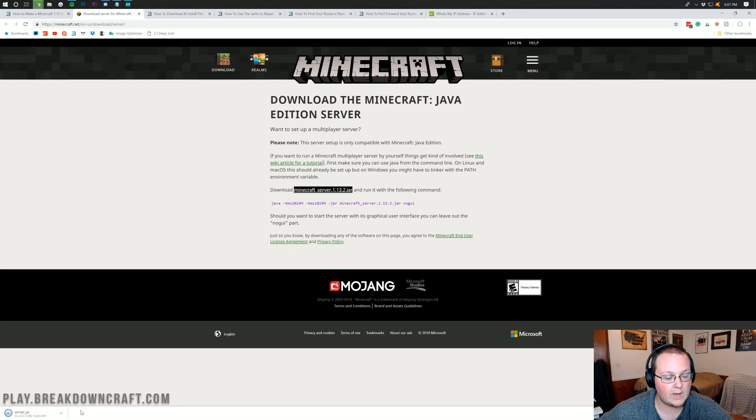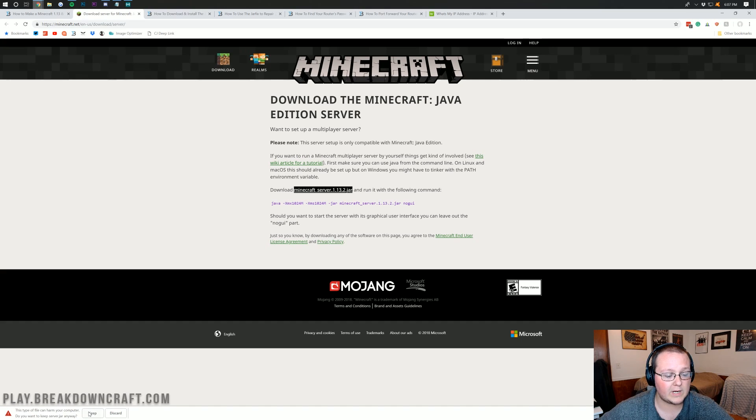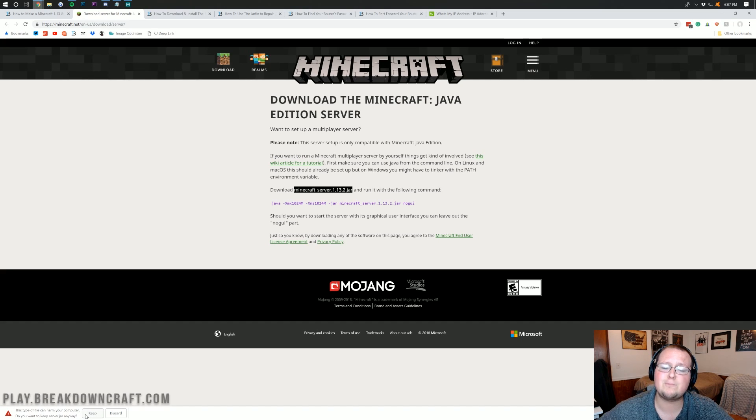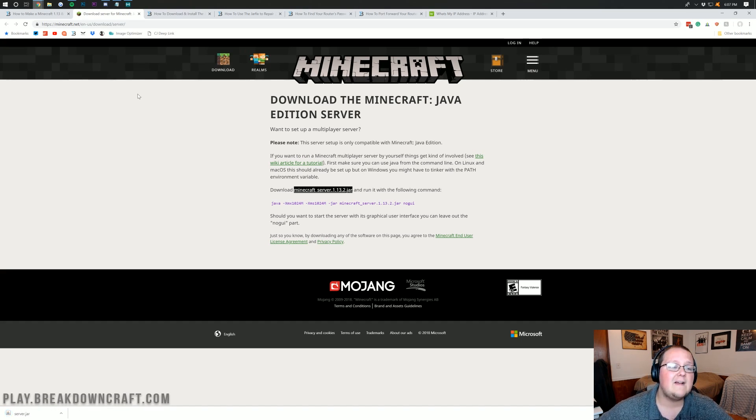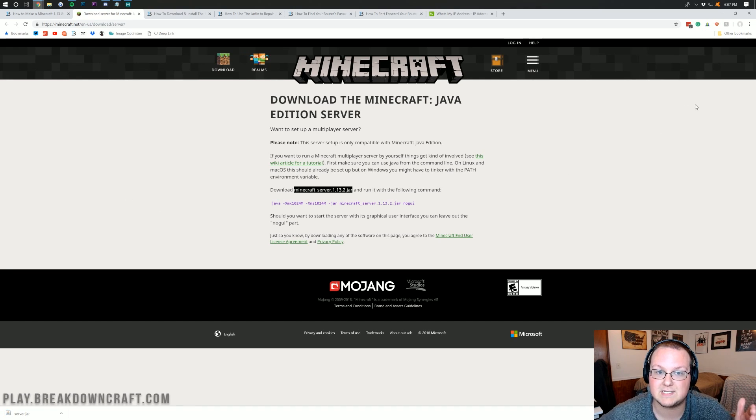You then want to go ahead and click on Save eventually, or Confirm. And we want to go ahead and click Keep down here. I promise this is 100% safe, guys. This is from minecraft.net, Minecraft's official website. So we know this is safe.